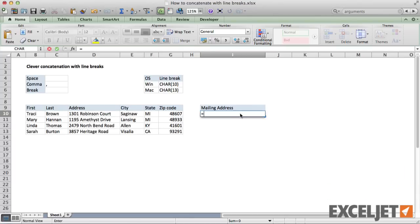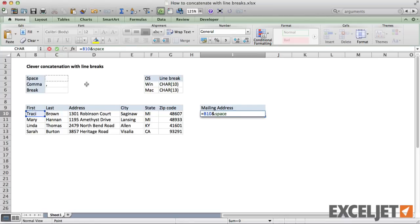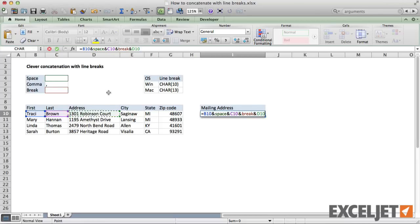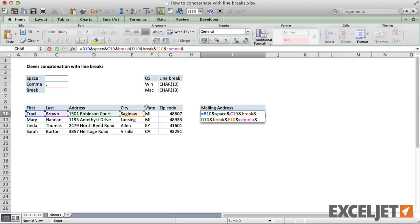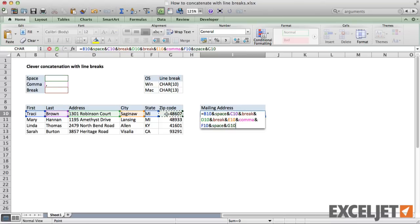Now when I create a formula for concatenation, I can just click to include both cell references and punctuation. I don't need to worry about adding double quotes because Excel already understands that the space, comma, and line breaks are text. And, as a bonus, the formula is much easier to read and debug.